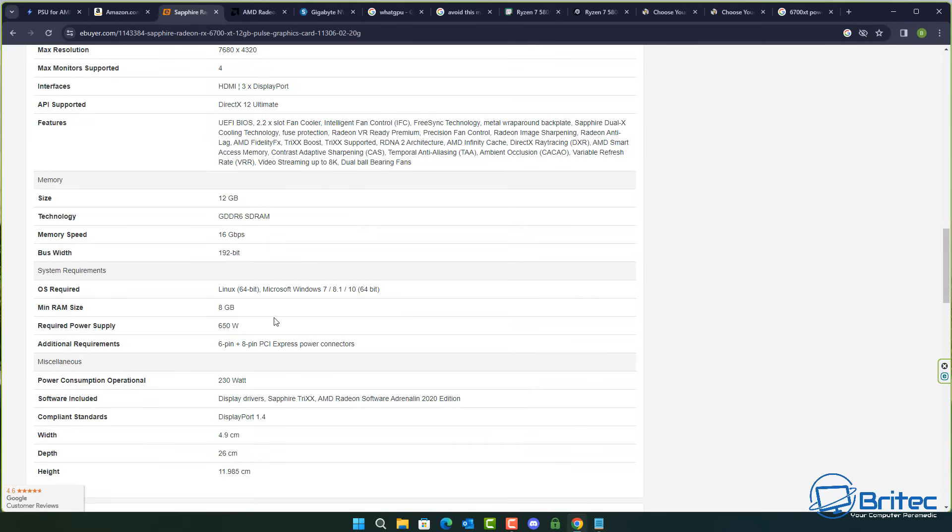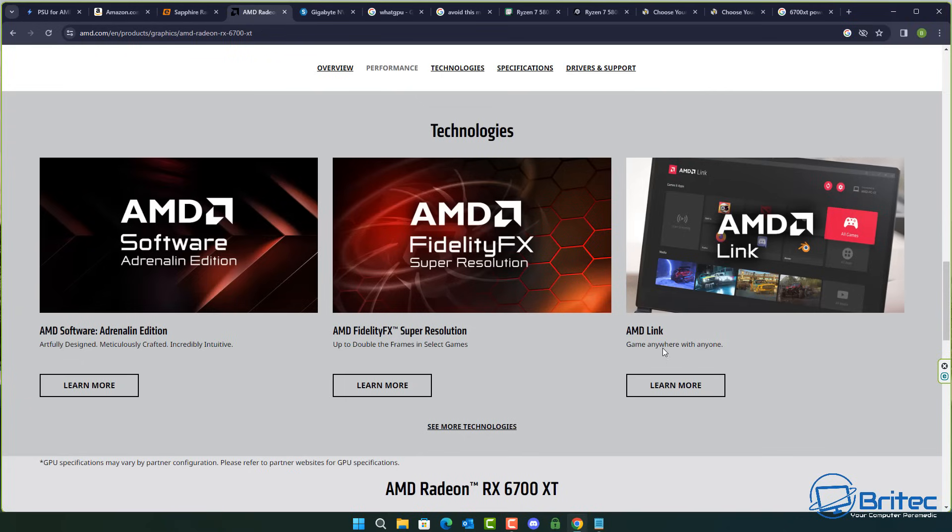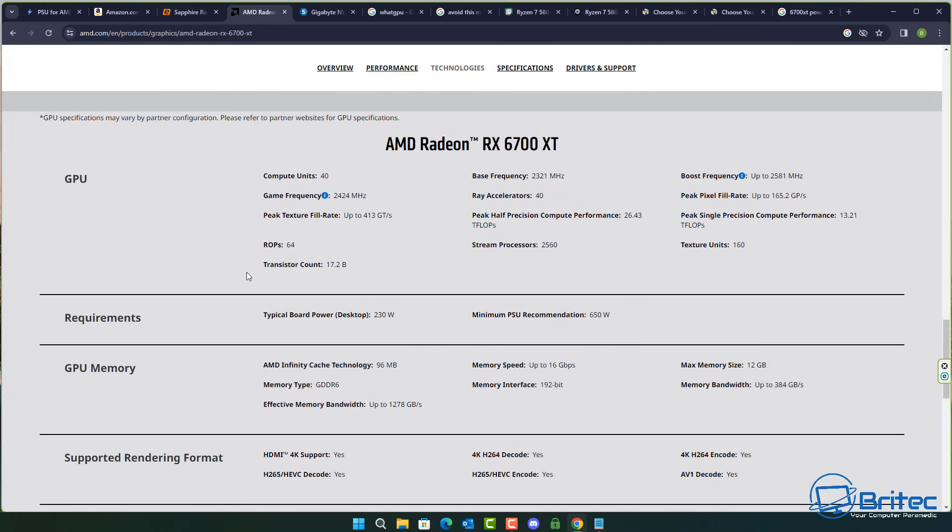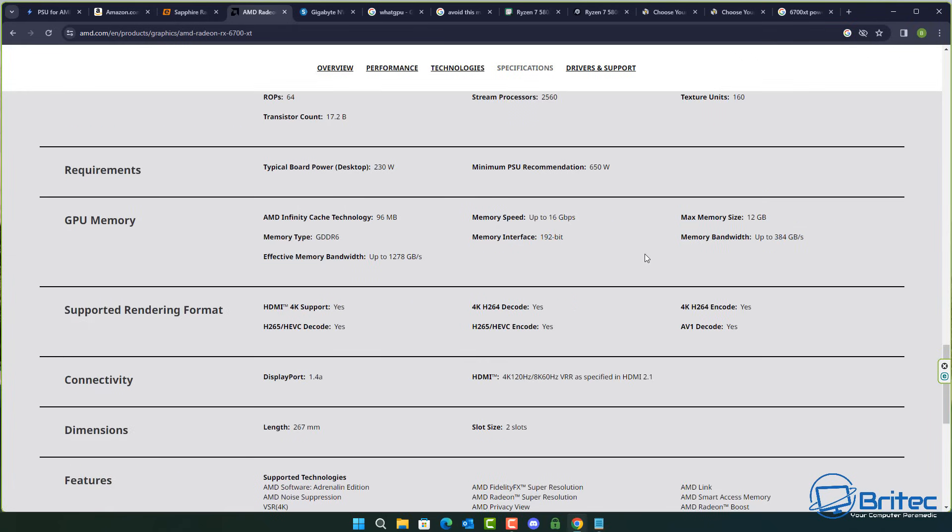Another problem that people have is they tend to visit sites like what PSU and end up buying the wrong size power supply using their affiliate link. And again it's nowhere near enough for what you're going to need for that particular graphics card. So stop asking strangers online like Reddit and places like that for questions about what power supply do I need for a 6700 XT when the answer is on the manufacturer's website. You can get all this information by just visiting the website of your choice whether it be Nvidia or AMD and choose the graphics card of your choice and it will give you all of the information like the typical board desktop power 230 watt and minimum PSU recommended is 650 watt. And this is the most important information you're going to get and it will be straight from the horse's mouth.